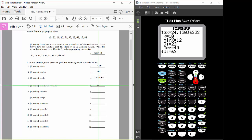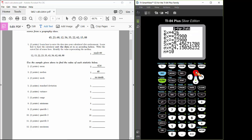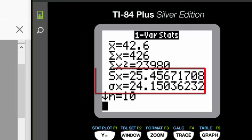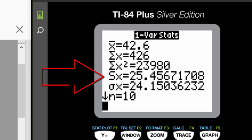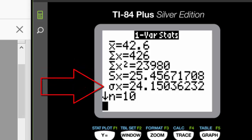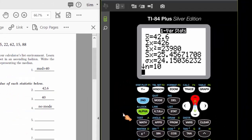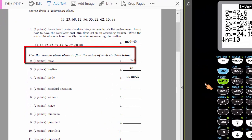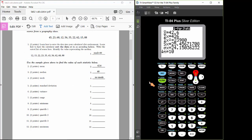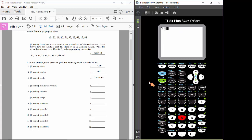Next, find the standard deviation from the one-var stats printout. There are two values of standard deviation given: Sx, which is standard deviation for a sample, and sigma x, which is standard deviation for a population data set. Since we're told we're given a sample, we need to take the value for Sx as our standard deviation. If we had a population data set, we would take sigma x instead.